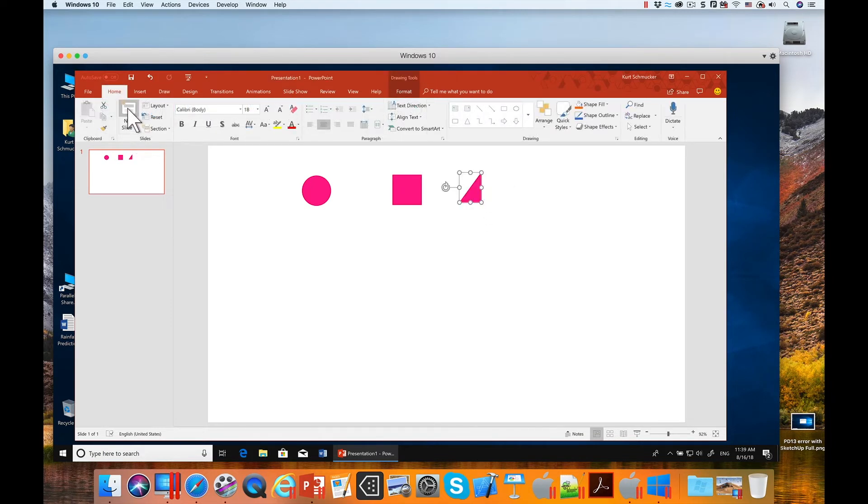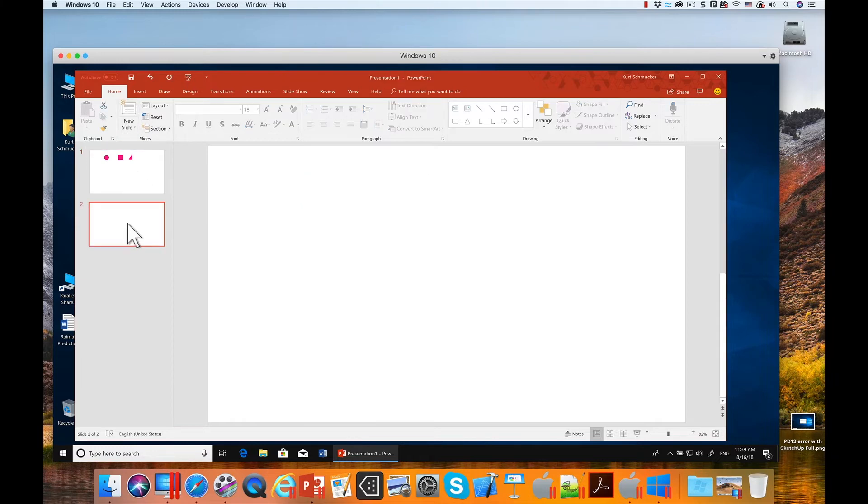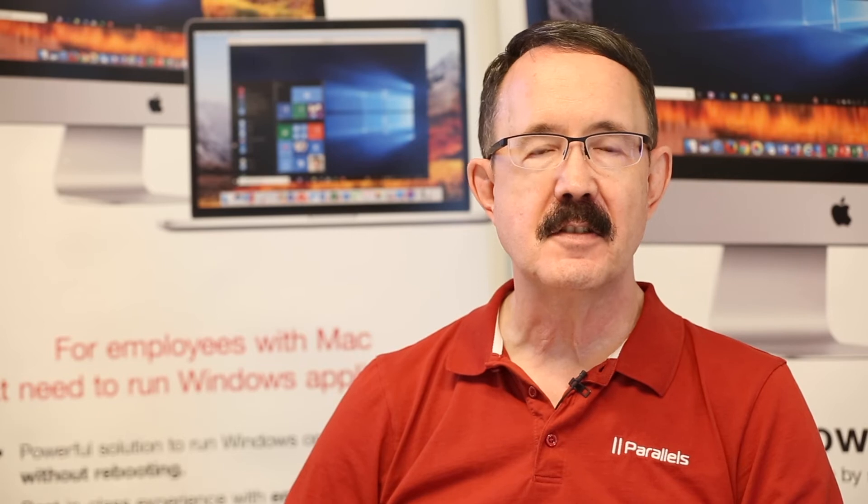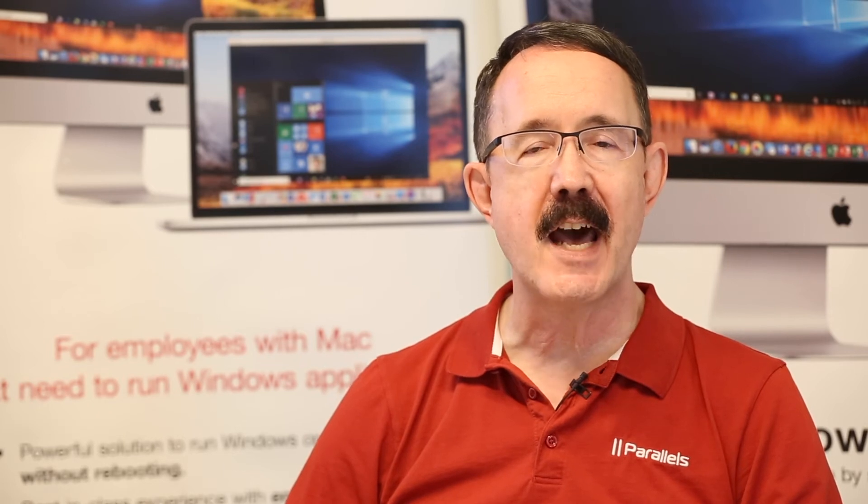We also added support for another new feature that Microsoft added in ink, and that's pressure sensitivity. To have this work, you need a device that will send pressure data back to the Mac.